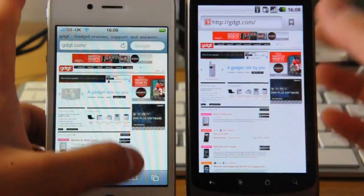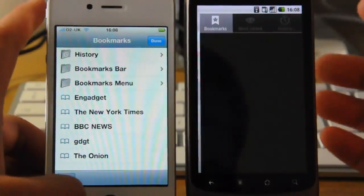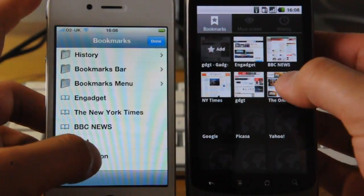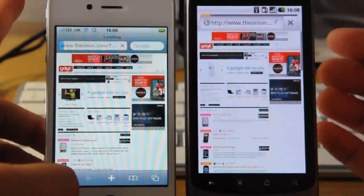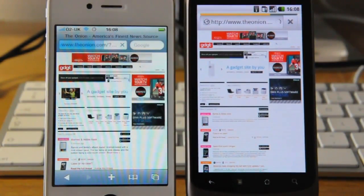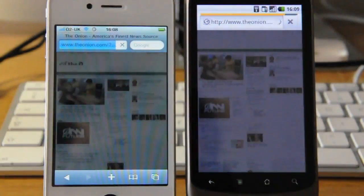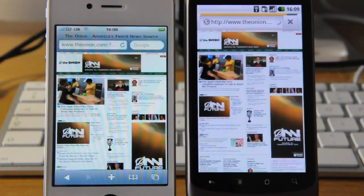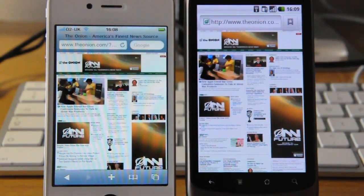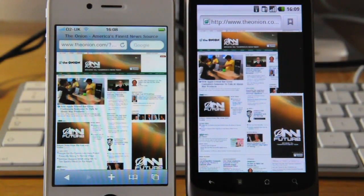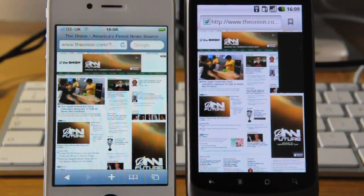Okay, and the Onion. Oh, okay, so again the iPhone 4 came in a tad faster.